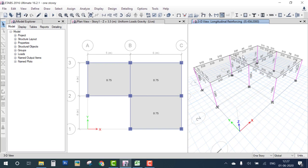After analysis, we design the RCC. Select the load combination, go to Design Concrete, and start the design. You can see numbers on the columns and beams — these numbers represent the reinforcement area in mm². Note that ETABS does not design slabs; it only designs beams and columns.